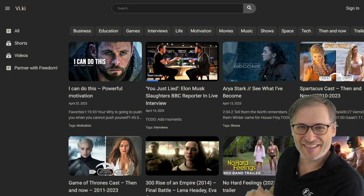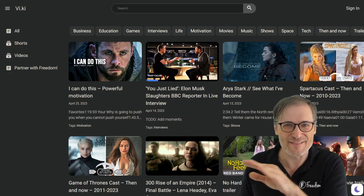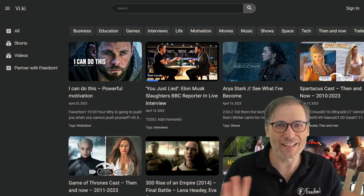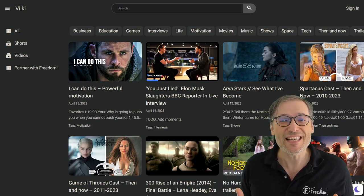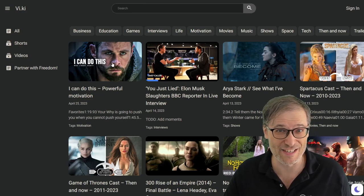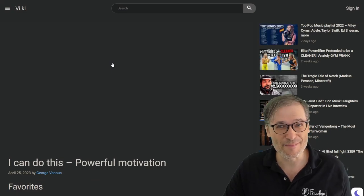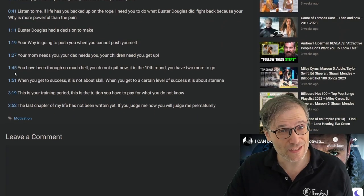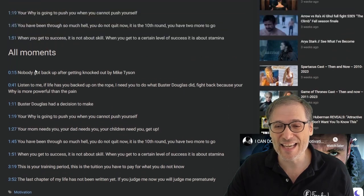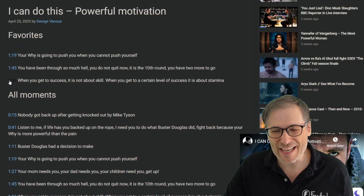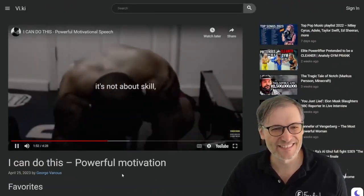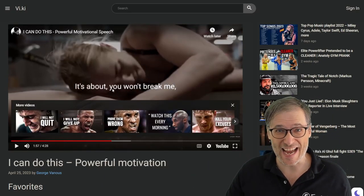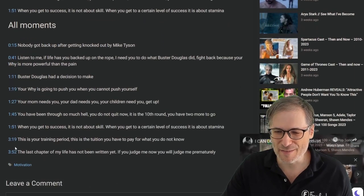In the meantime, check out what you can see right now: just type vi.ki — it's our Video Wiki, or Viki. This is just a WordPress prototype, not the final version, but it's something you can touch and feel right now. For example, I wrote a post that uses time codes as text links that let you jump to specific moments in a video — like 'when you get to a certain level of success, it's not about skill, it's about stamina.' That's one of my favorite moments.